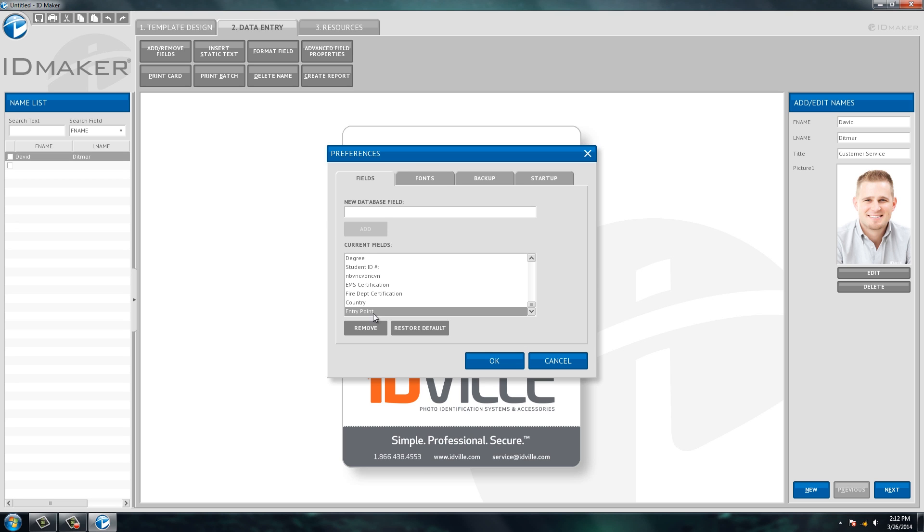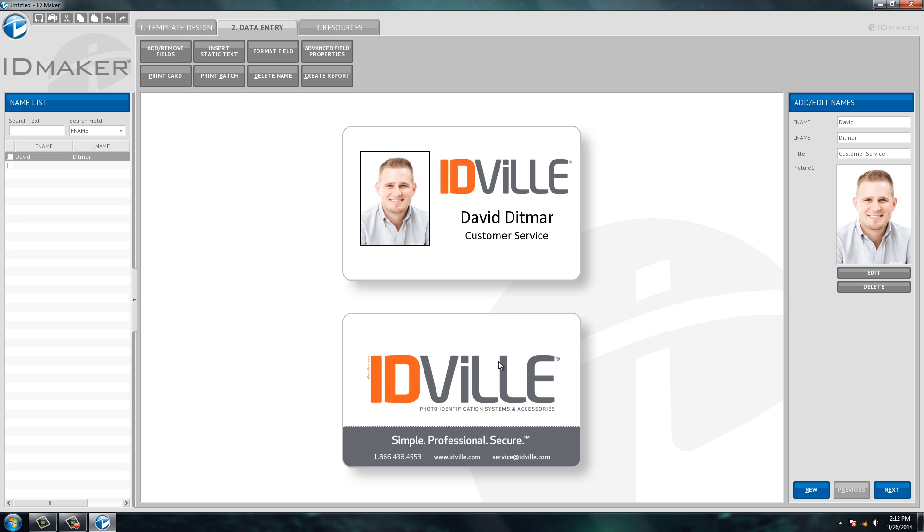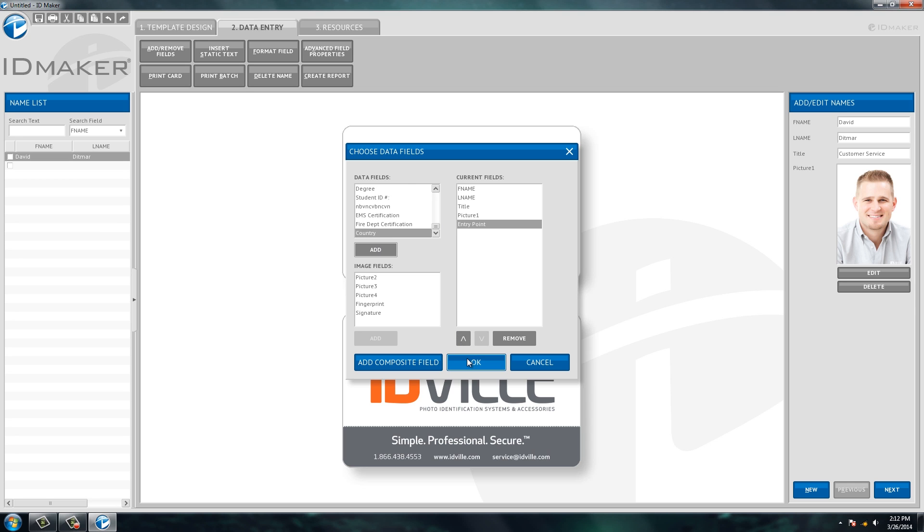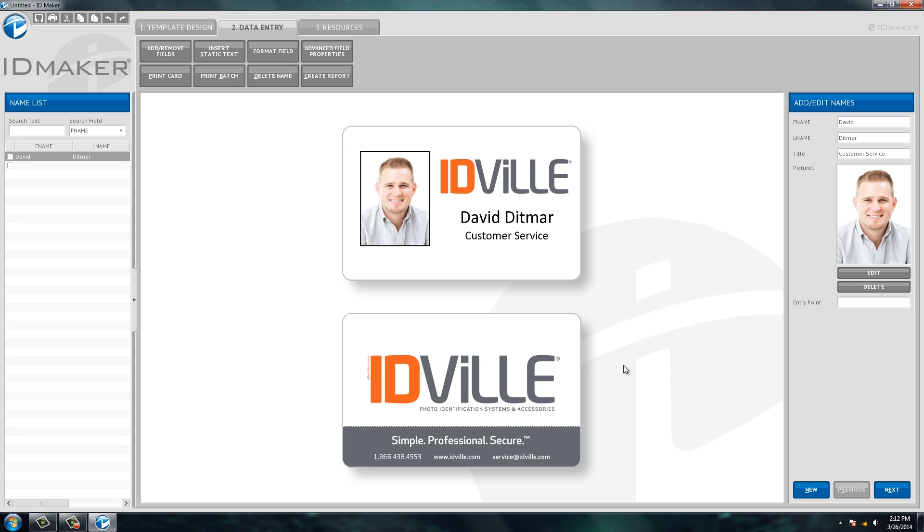That'll add this into the fields that you can use on the ID card. So now we're going to go back to the add/remove fields, we're going to scroll down, and there's entry point. We'll click add and now you'll see that it's an actual database field that you can use here to type about the person.